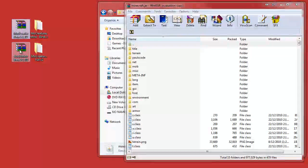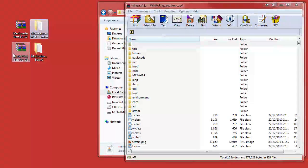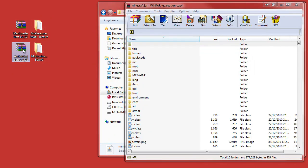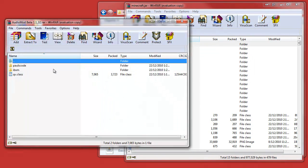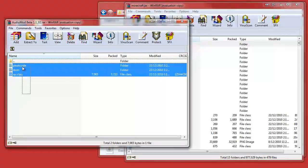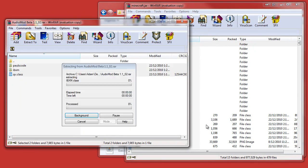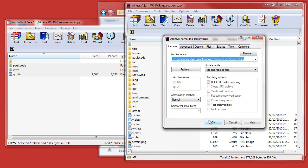You should always install ModLoader and AudioMod before you install the Mo' Creatures mod. So then we go open that up again, wait for the cancel, there we go. And just drag these three and drop.